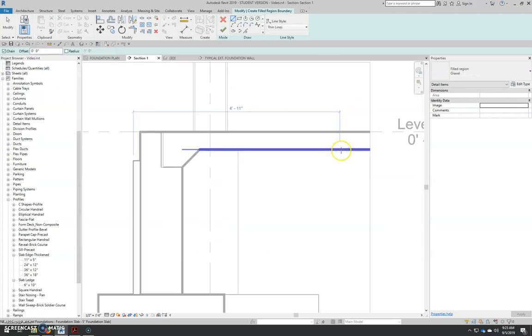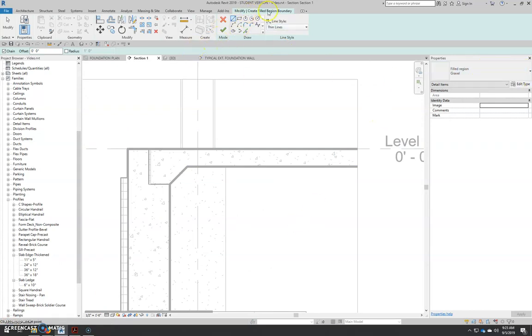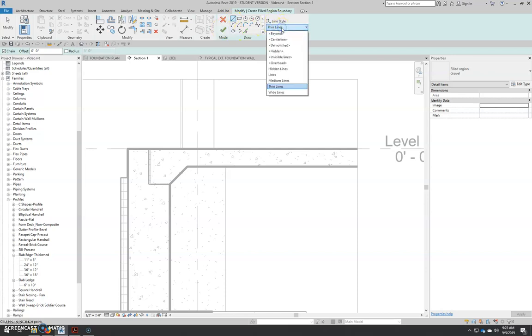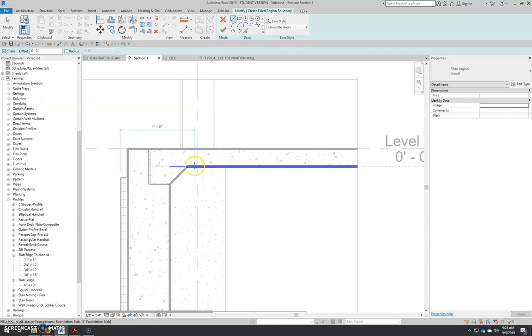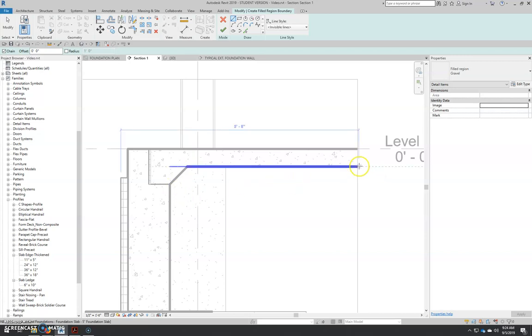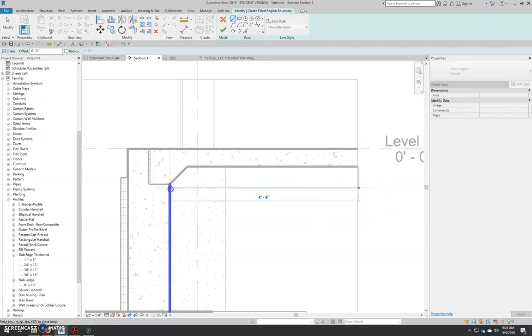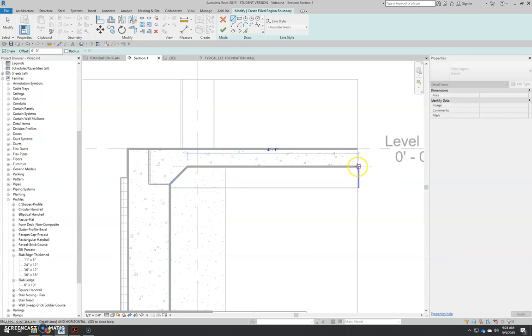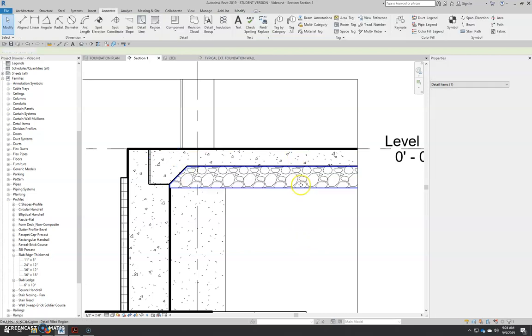And we can start drawing it. So remember the method, we've now selected our type. Now we're going to come up to our options and our contextual ribbon. We're going to look at our drawing method. And right now our style is thin lines. I want that to be invisible lines for most of my hatches. That way the hatch boundary will not show up. It's just going to be an invisible line that we draw the hatch boundary with. So I'm going to start here. And our gravel is 6 inches deep. Come back over to the foundation wall, around the haunch, and come back to the beginning. Hit the green check mark button. And there's our gravel.